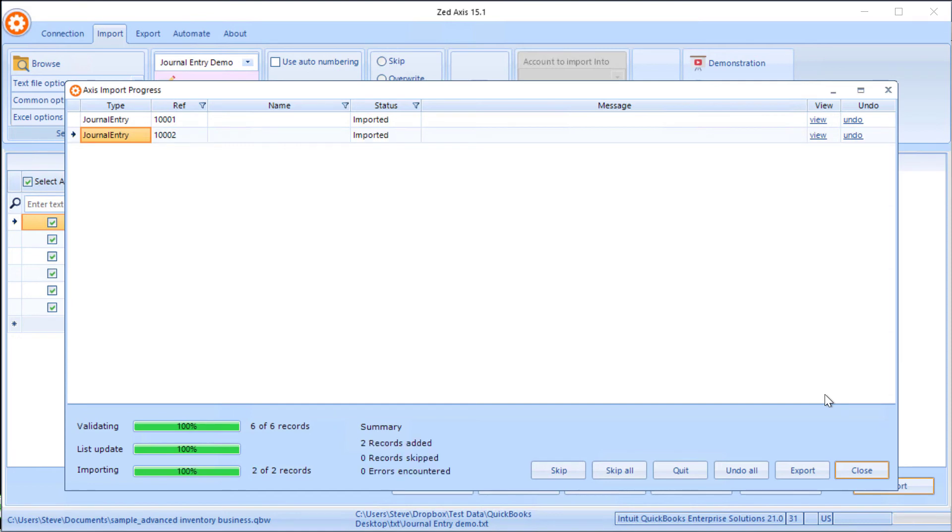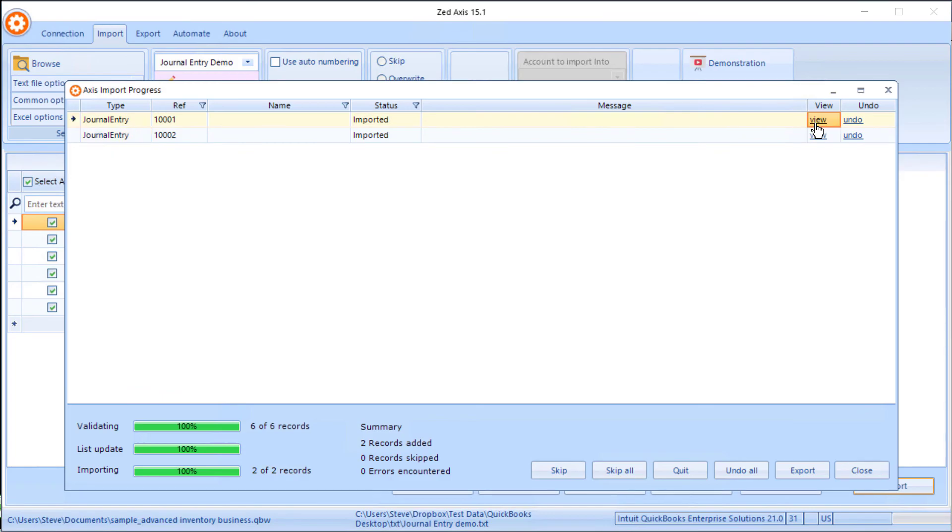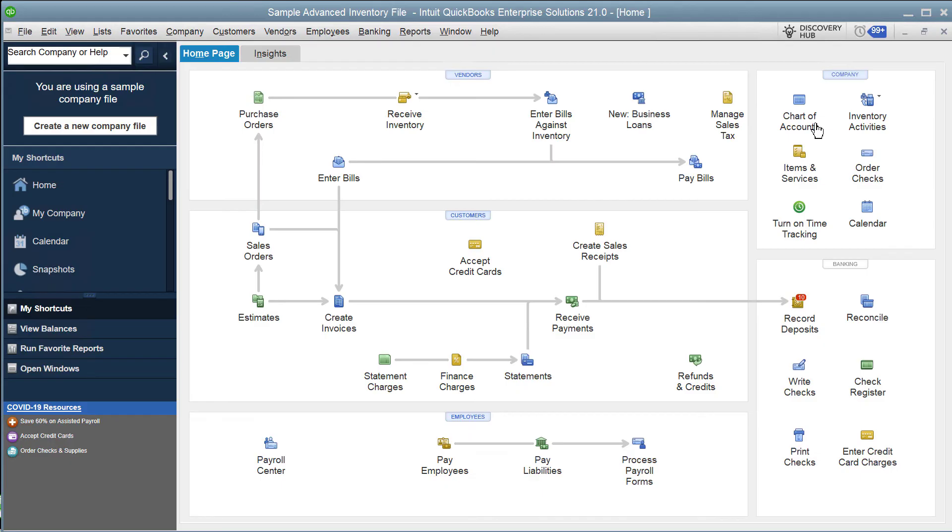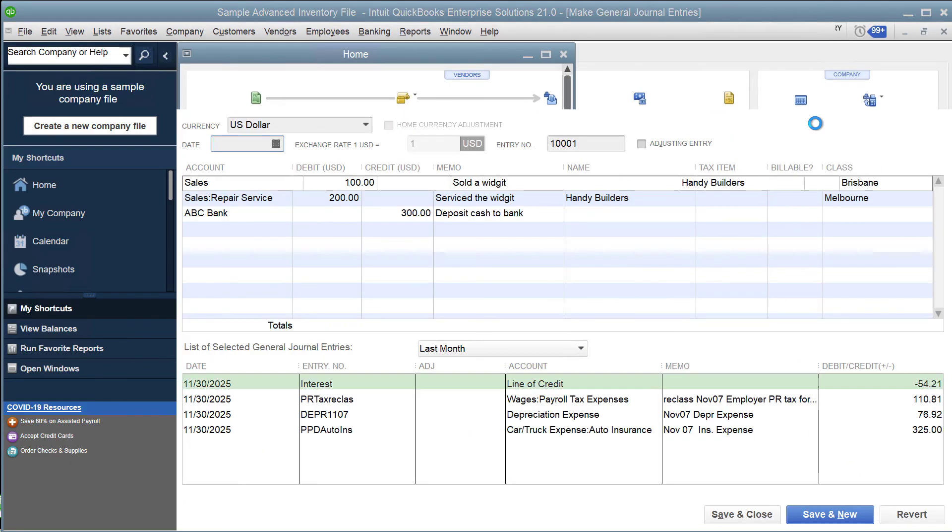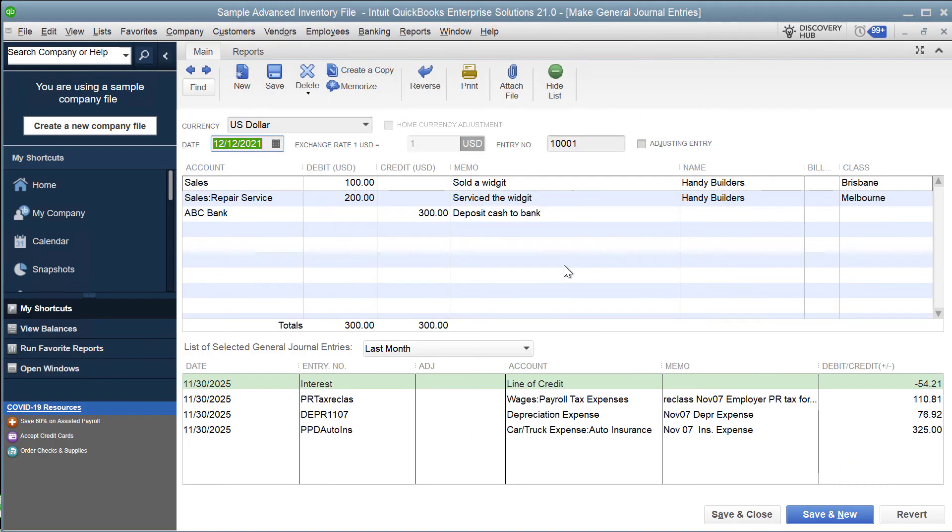You'll see that the two journals have been successfully imported into QuickBooks. Now we can go ahead and check to make sure that they appear in the right place. We can click on this View button, and Z-Axis will actually open the journal directly in QuickBooks so you can see exactly what's been imported.